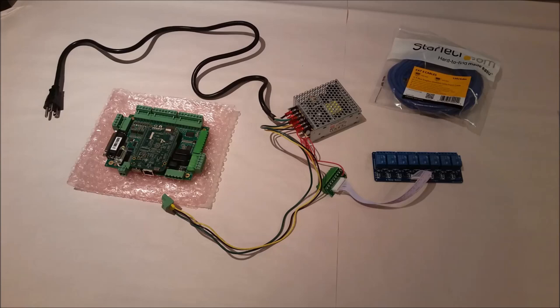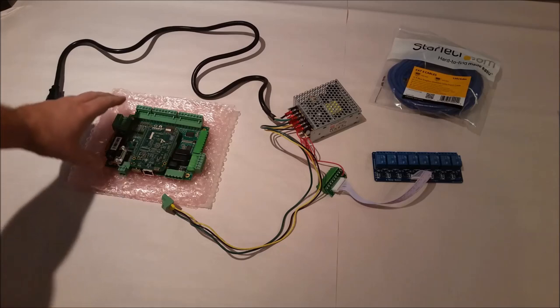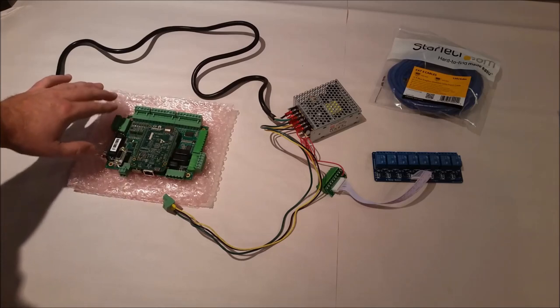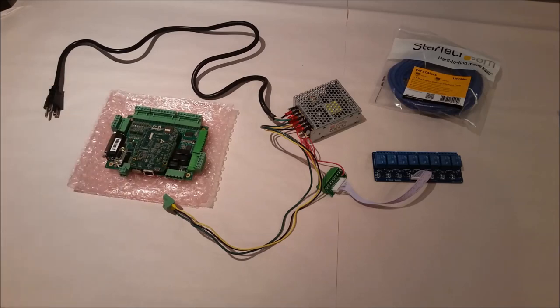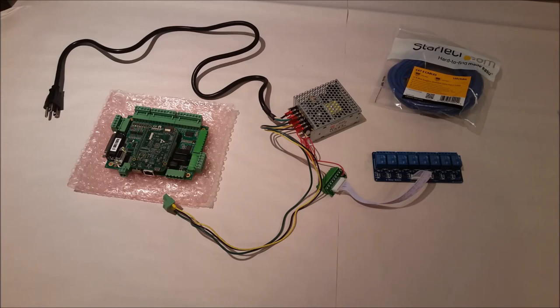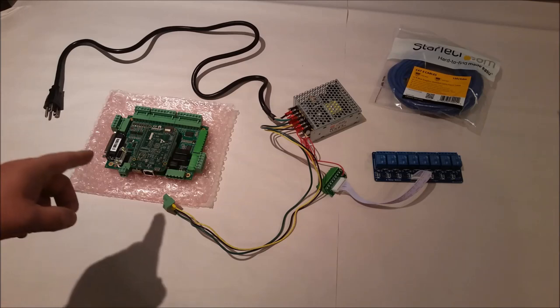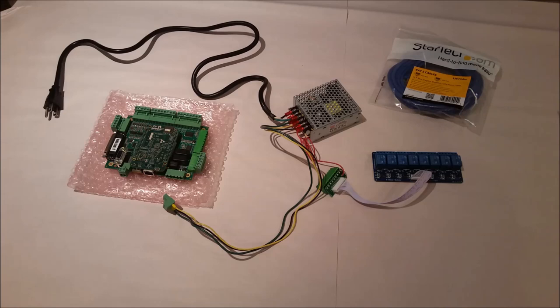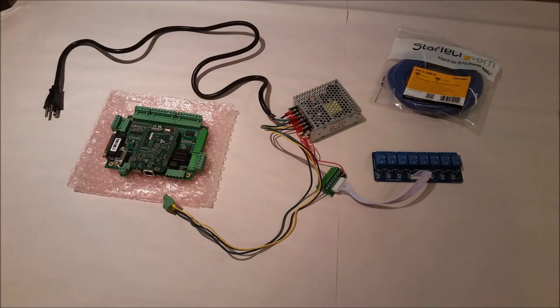But I wanted to go over the Centroid Acorn board that's going to power the CNC systems. I'll have one of these for my mill and then I'll have another one for the lathe. If you've been reading my blog, you'll know that I've stated that the mill is the priority. Once I get the mill up and running, then I will focus on the lathe.